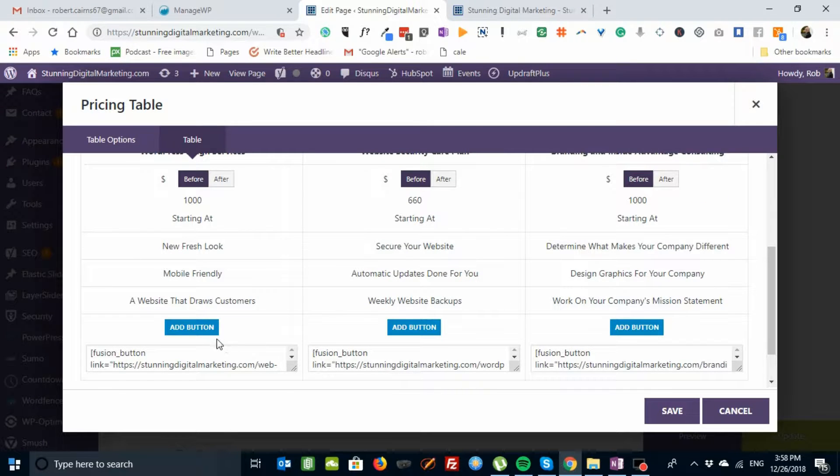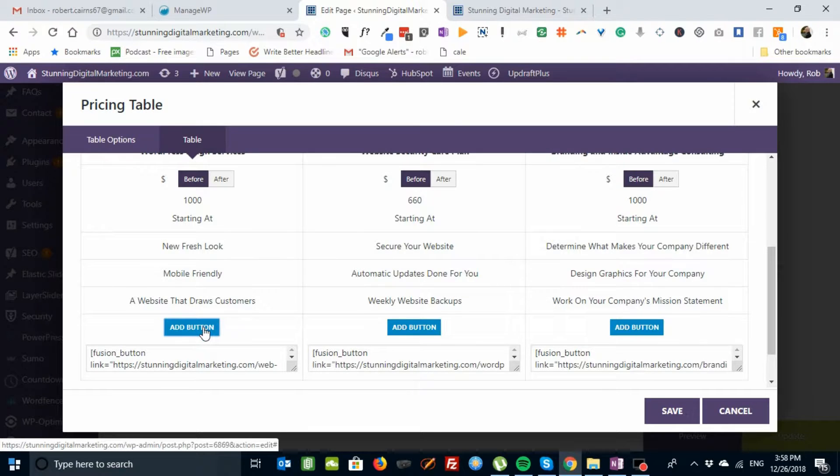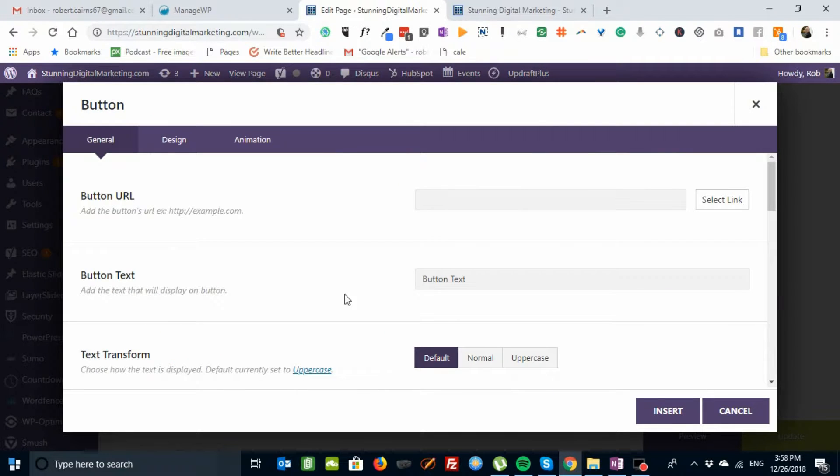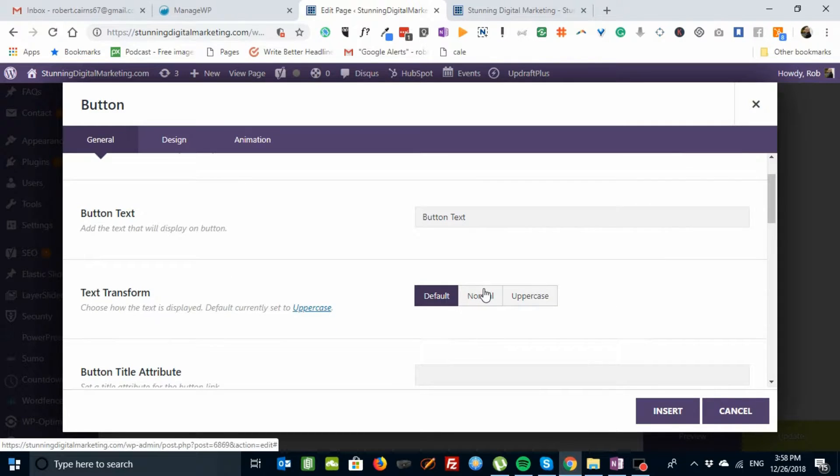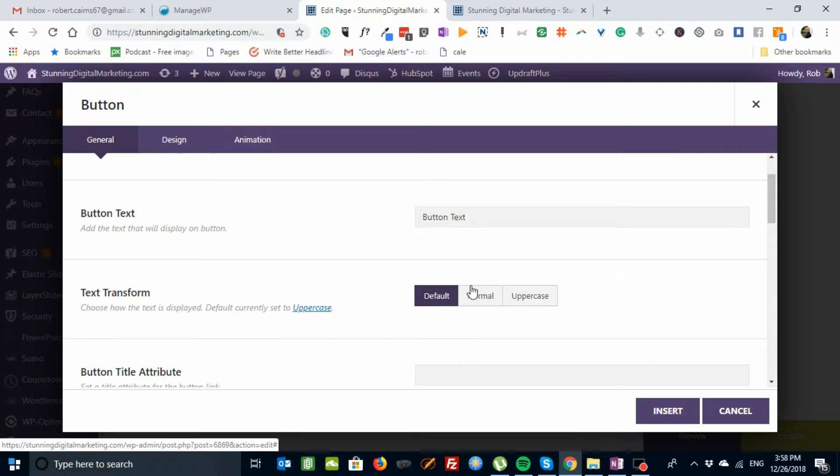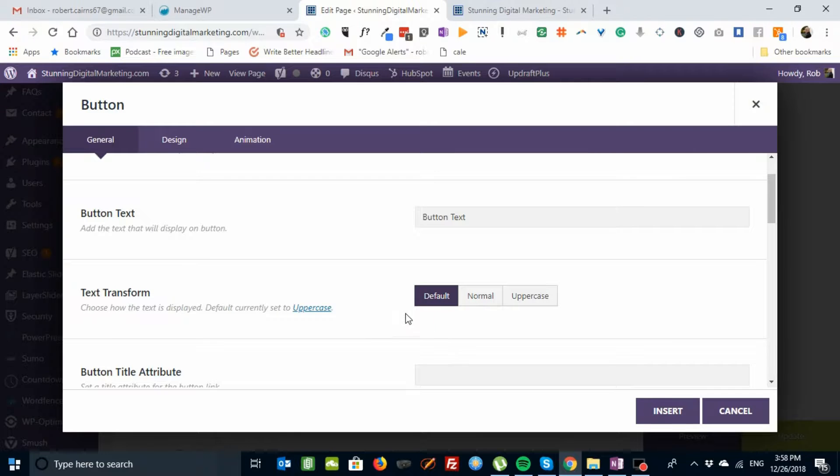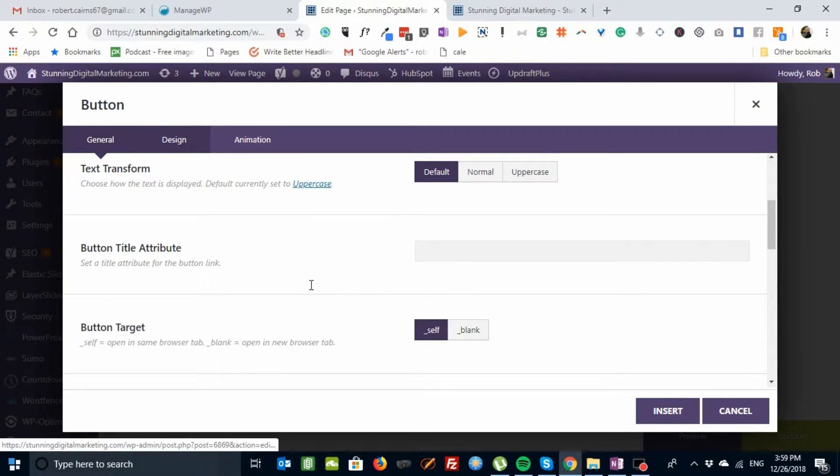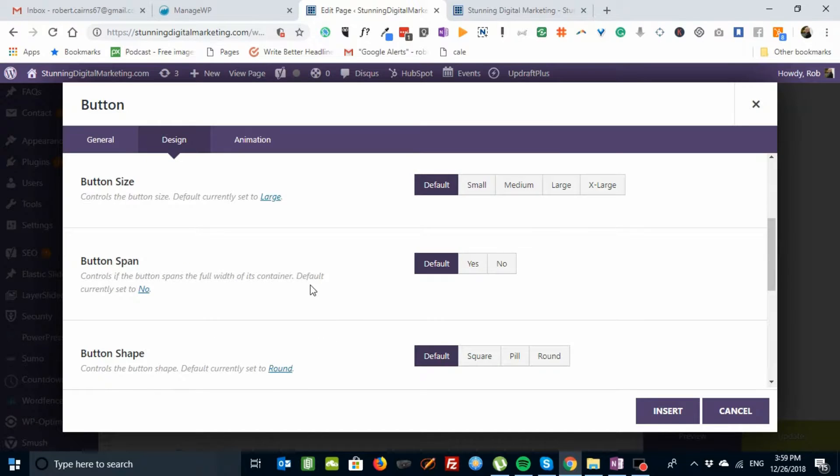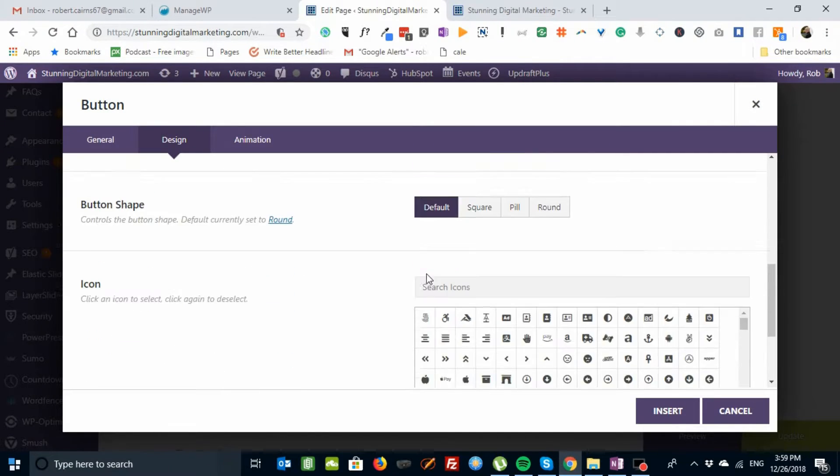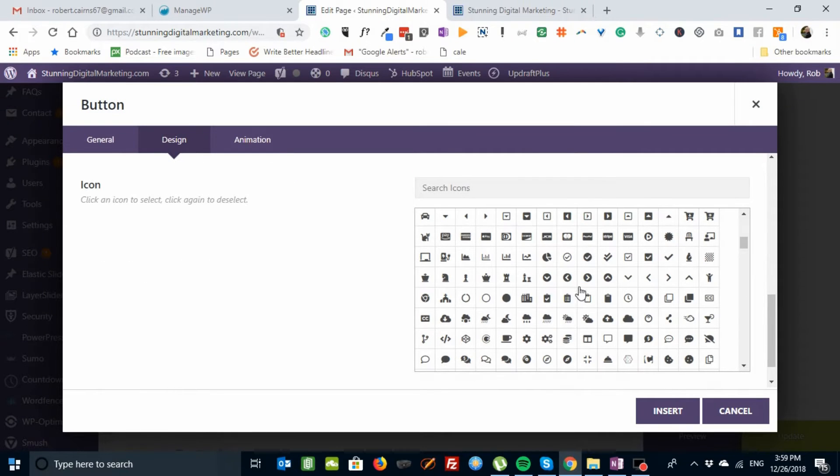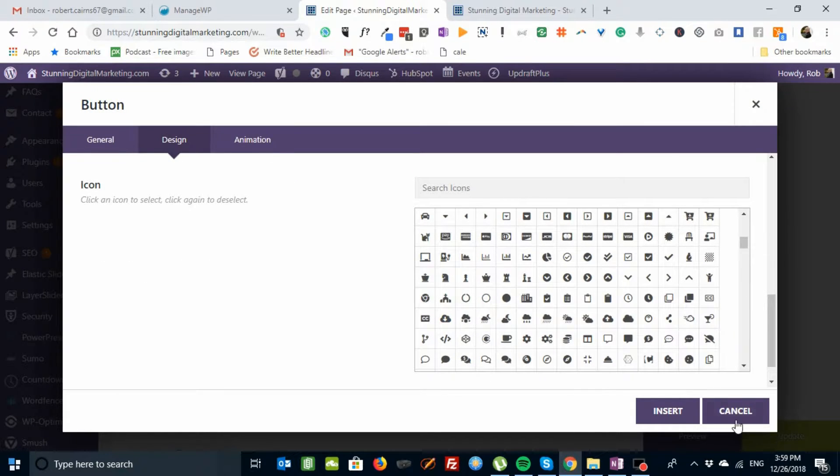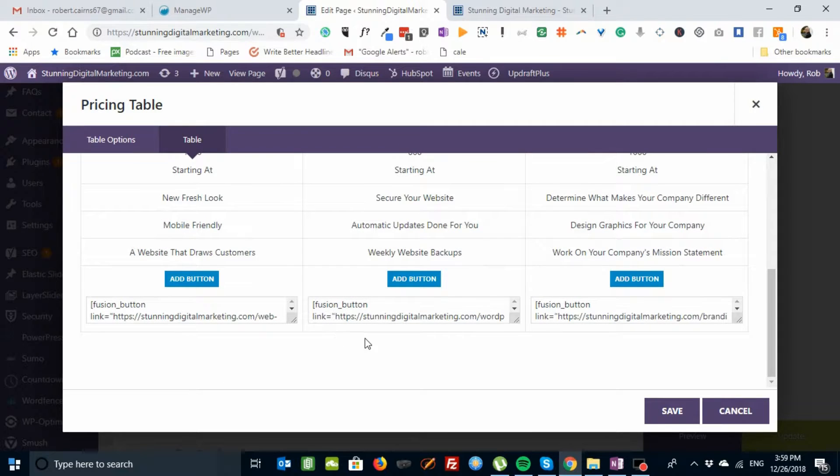And then we can add a button. And let's go into the add a button section. You would put the URL here, the text here. I'm not going to do one because I already have one. And then what you want to text transformation and design. Use the button size, the span, the shape. If you want an icon and a button. It's that simple. And you declare the button.